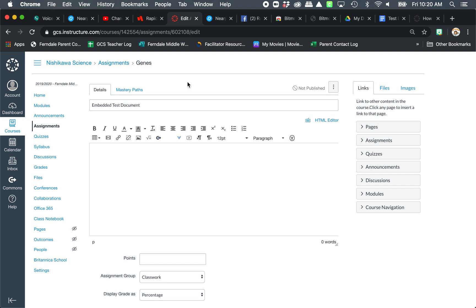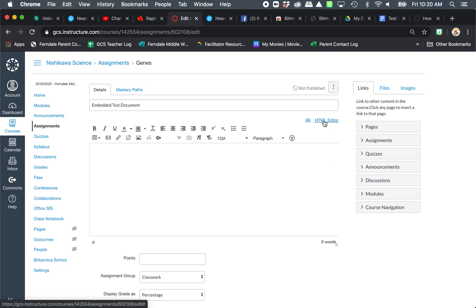This is a little bit more complicated and it's going to look scarier than it actually is. You're going to have to think back to your MySpace days if you're from that generation where you had everything posted and you're going to have to come right over here to this HTML editor. Don't let this scare you and think that you're having to code.